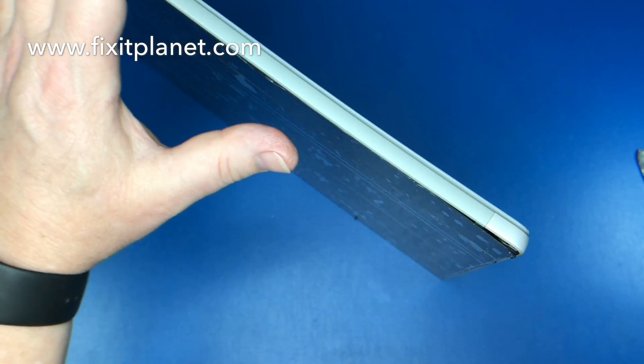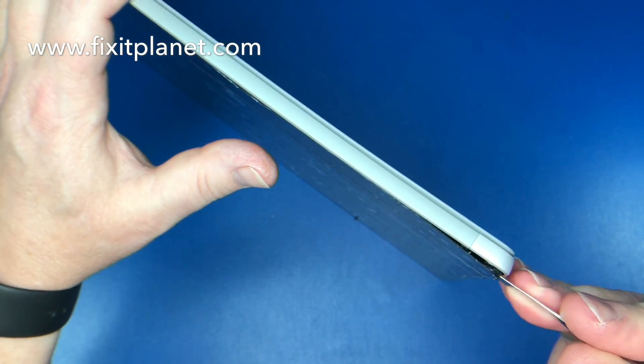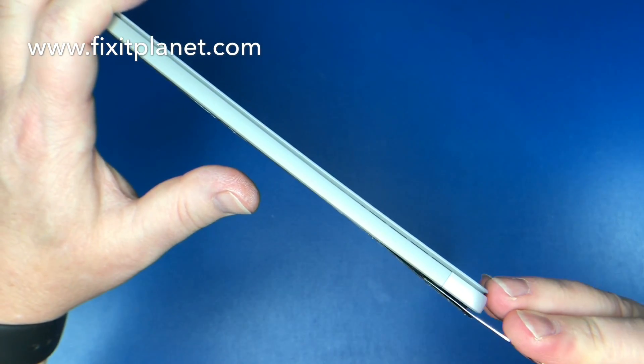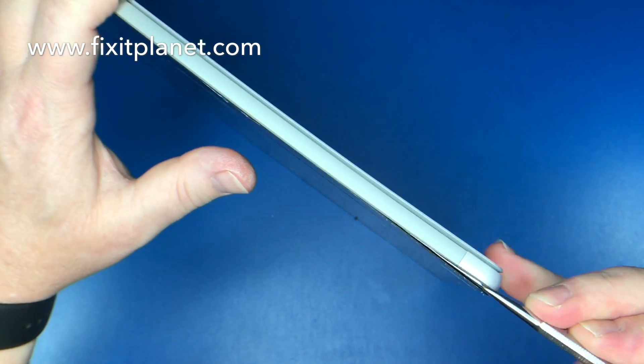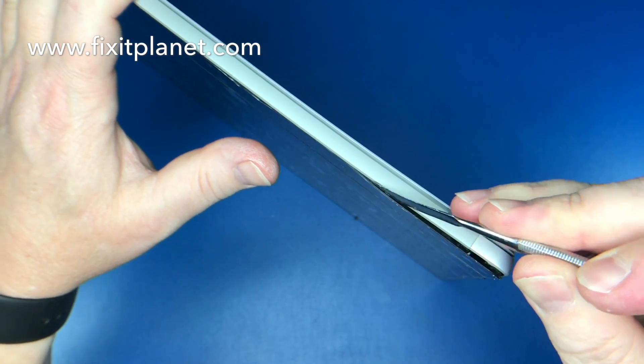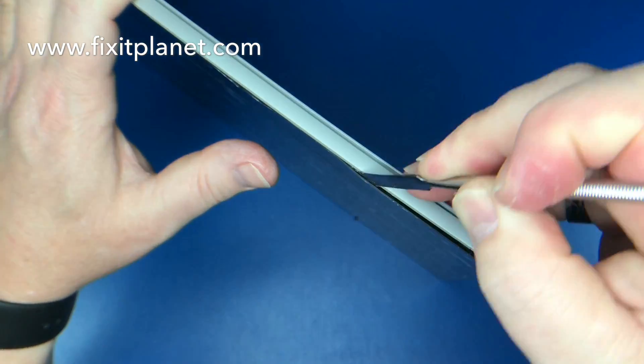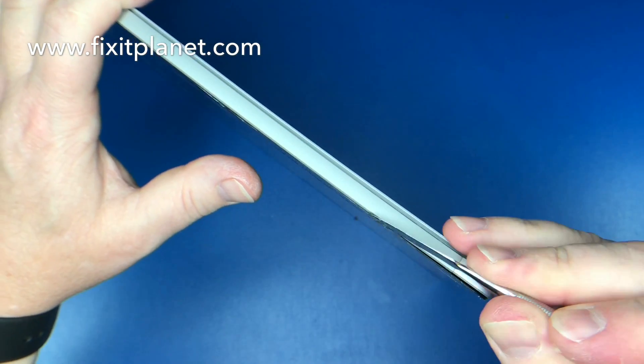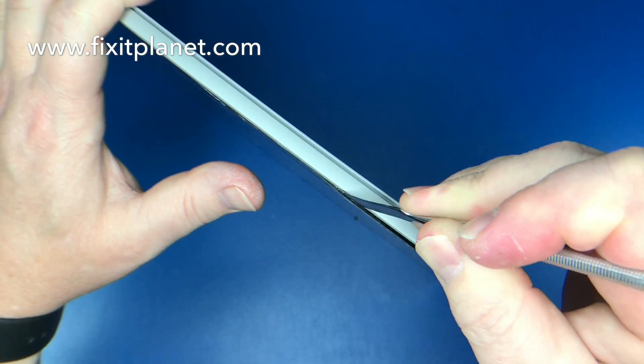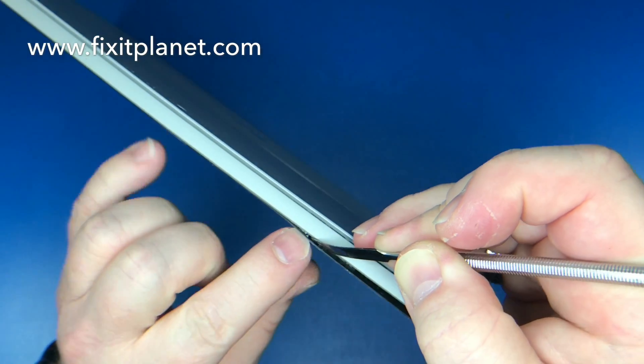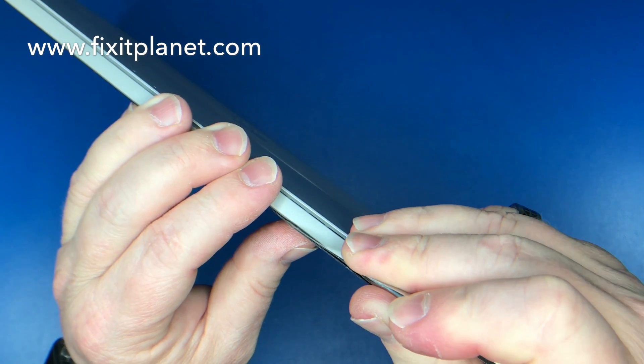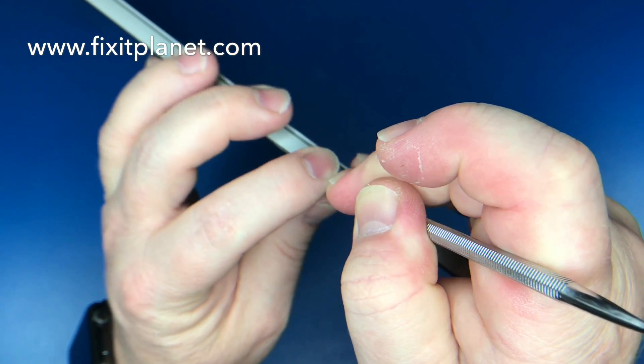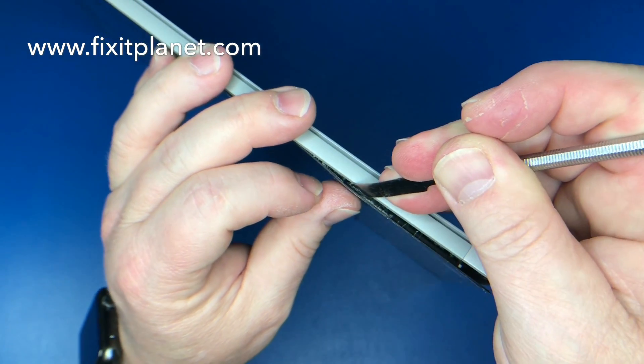One thing I recommend is that you separate the glass from the adhesive that holds down the glass to the frame as opposed to trying to remove the adhesive separating it from the frame. And one of the reasons that I recommend that is because this will give you a little bit of protection against these antennas that are located at the top.